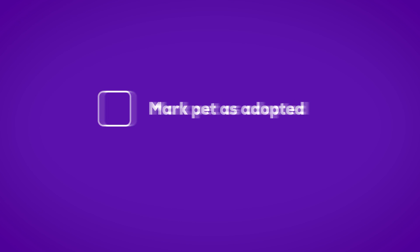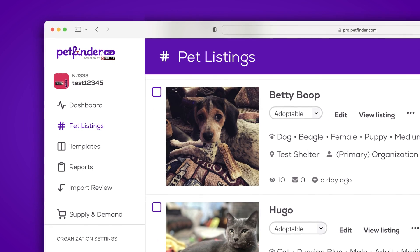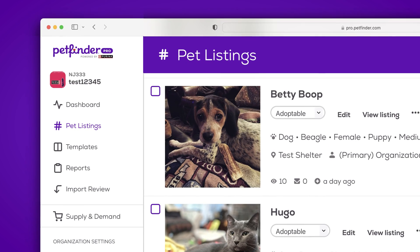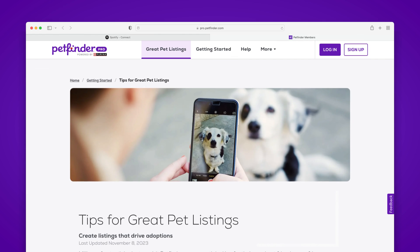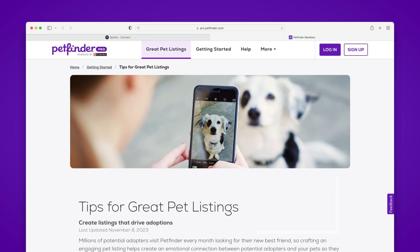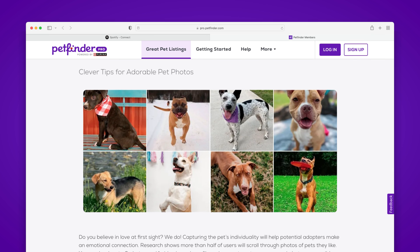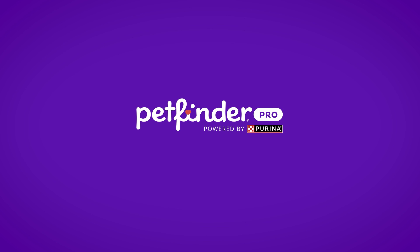Once a pet is adopted, mark the pet accordingly in your pet management software. Upload those changes to PetFinder and the pet listing will typically update within a few minutes on PetFinder.com as well. It's that easy. Next, make your adoptable pets shine by checking out our article on tips for a great pet listing. Thanks for using PetFinder Pro.